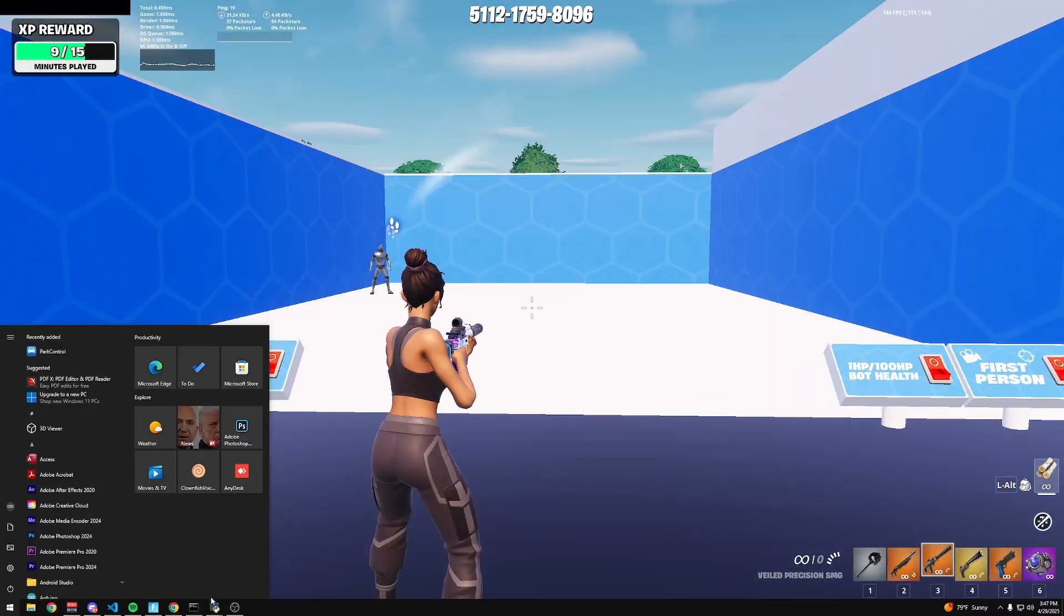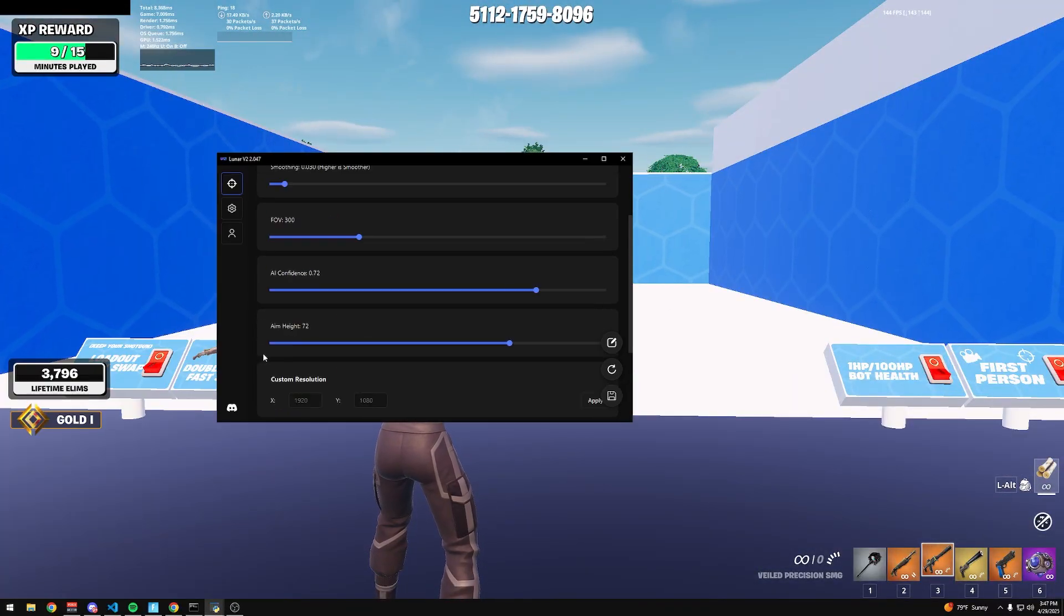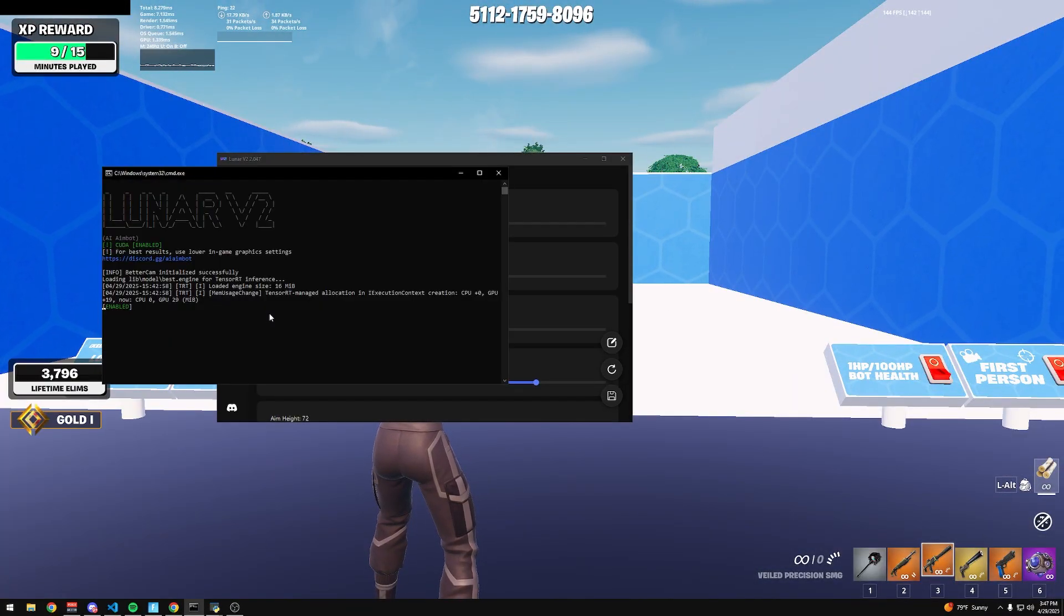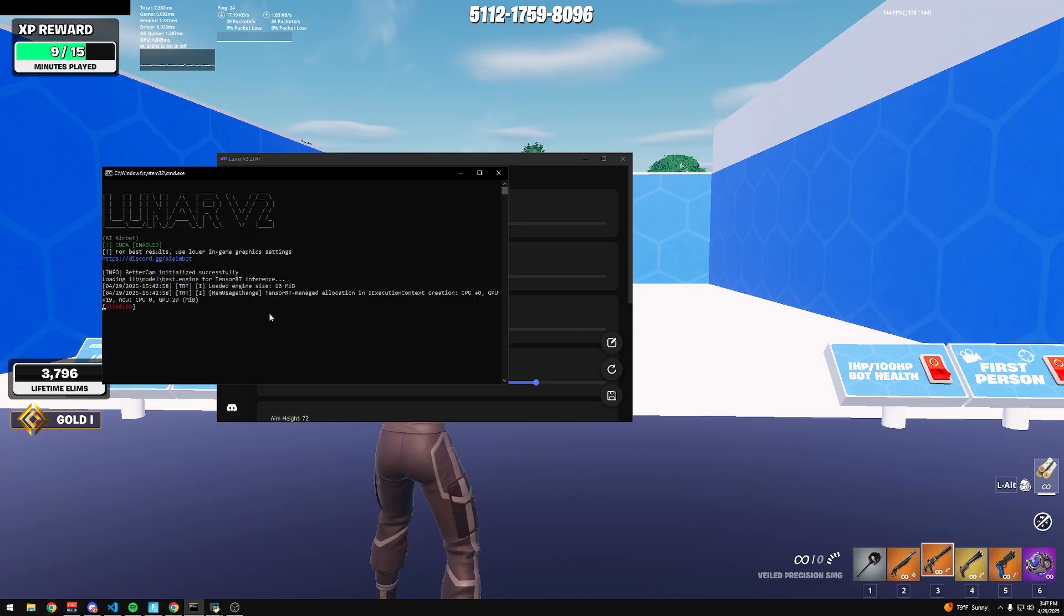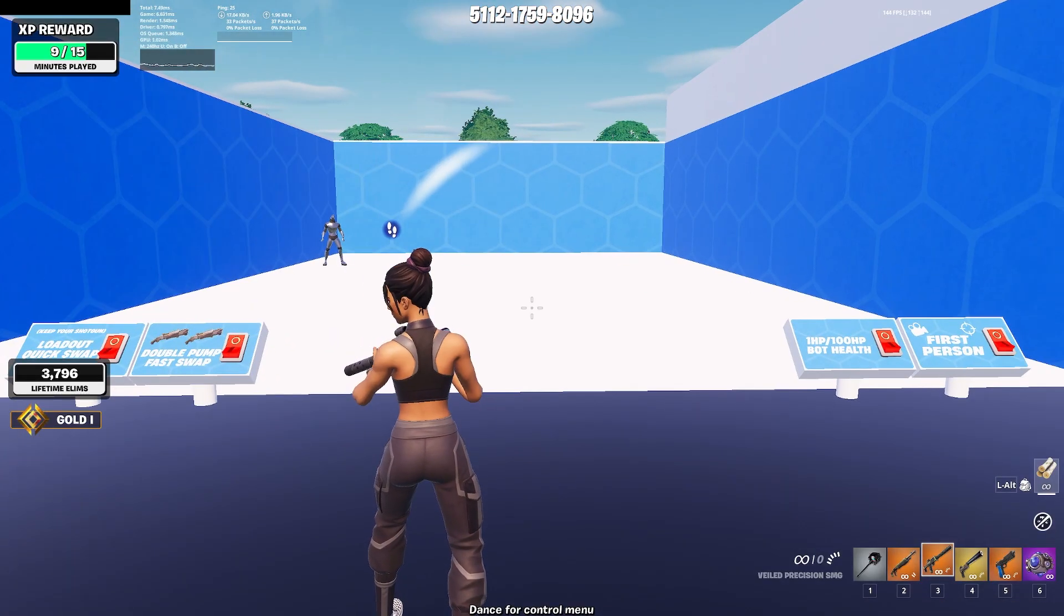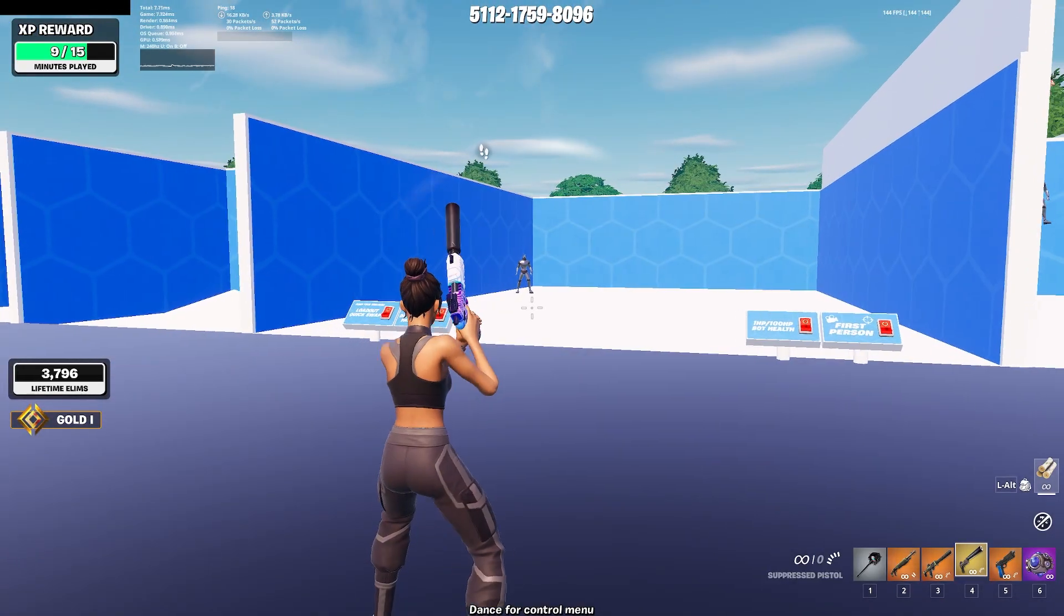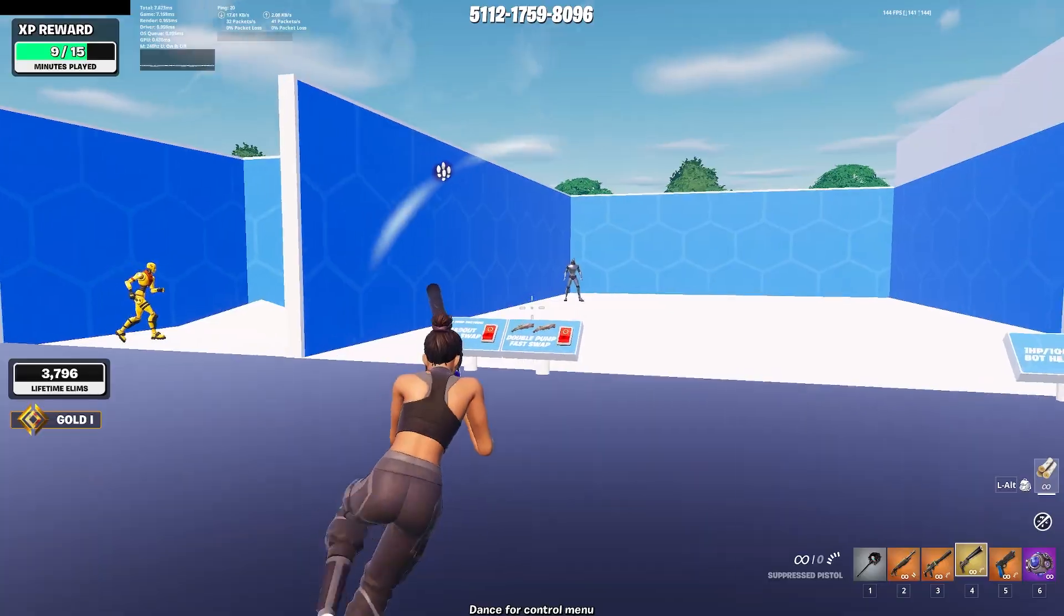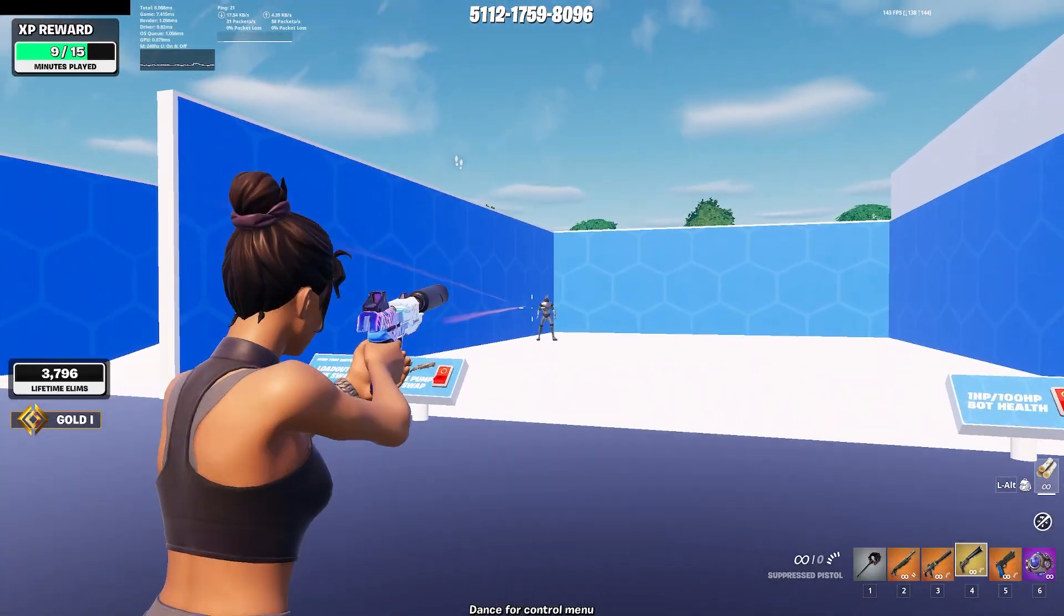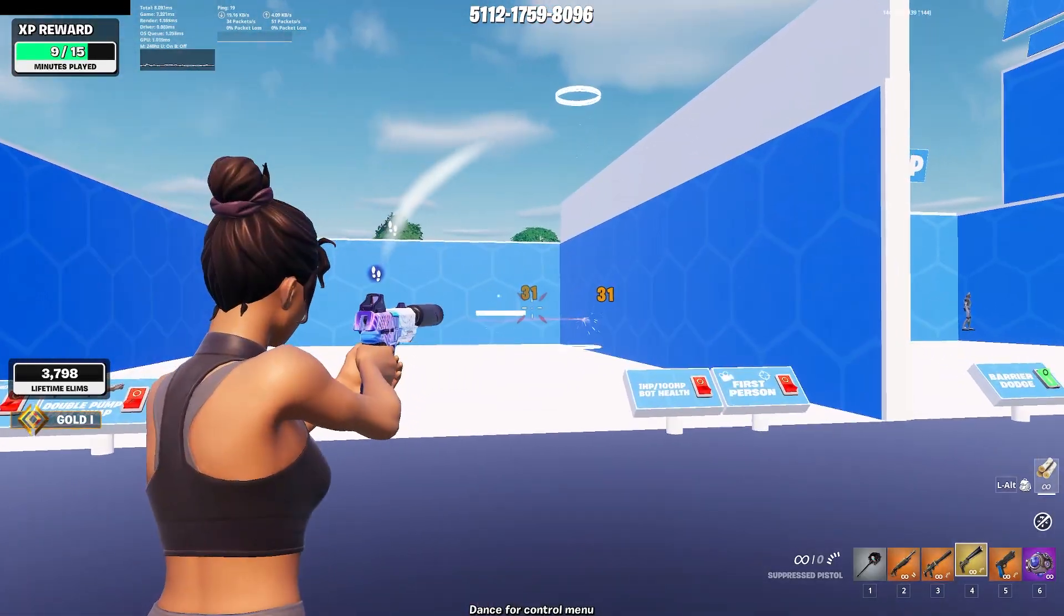And then you have silent aim, which for that I'm going to turn the aimbot off. And this is in testing, so it's not where it's going to be in the future, but it works okay.